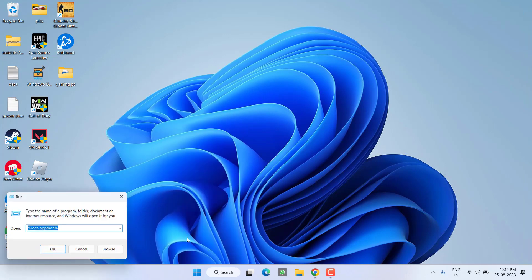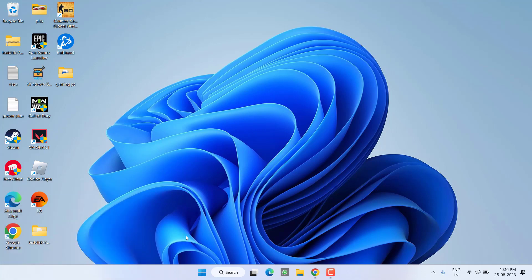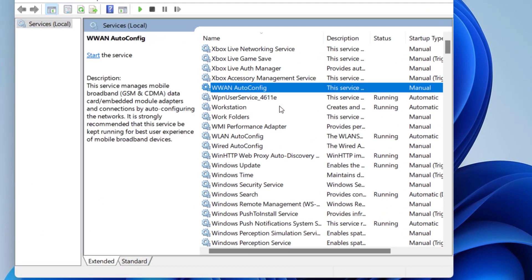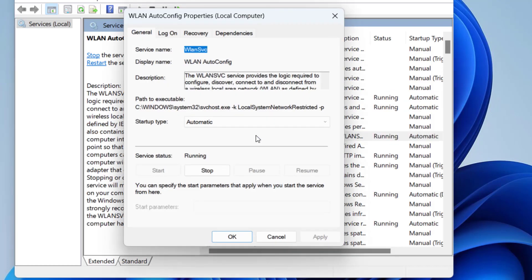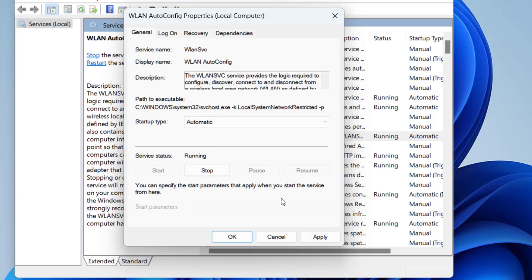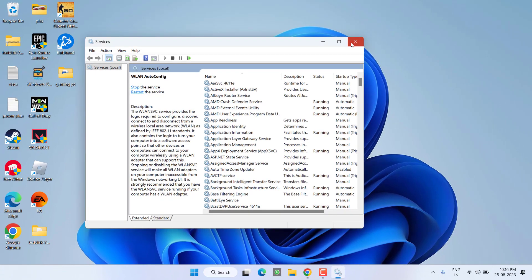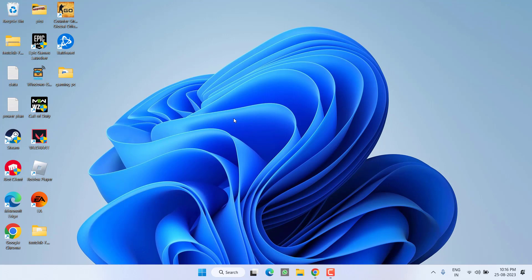Next, right-click on the Start menu and choose 'Run.' Type 'services.msc' and hit Enter. Press the W key to find 'WLAN AutoConfig.' Double-click to open it. If the service status is stopped, click 'Start' to start the service. In the Startup type dropdown, choose 'Automatic,' then hit Apply and OK. Now troubleshoot again to check if the issue is resolved.